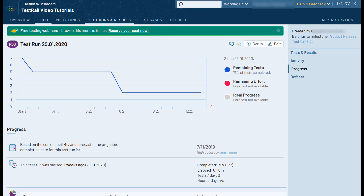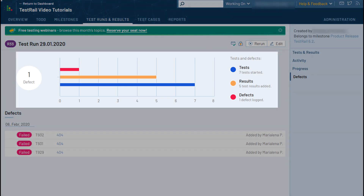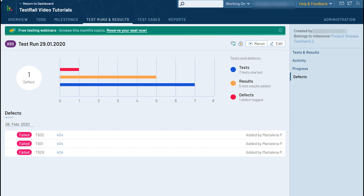The final tab you can view is the defects tab, which will show an overview of the defects you have linked when adding your test results. In the chart at the top you can see the total number of tests, the total number of results added to those tests, and the total number of defects logged or linked. Below the chart you'll see a full list of any issues added manually to the defects field or that were created using the add or push functions.